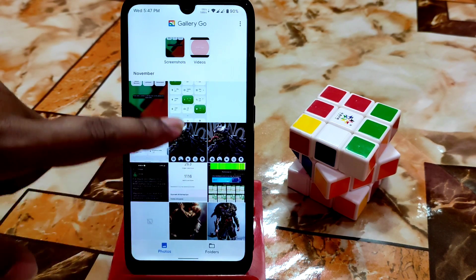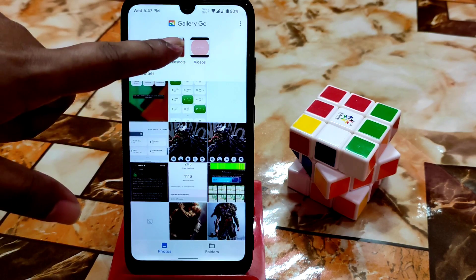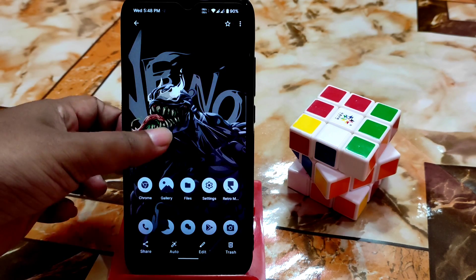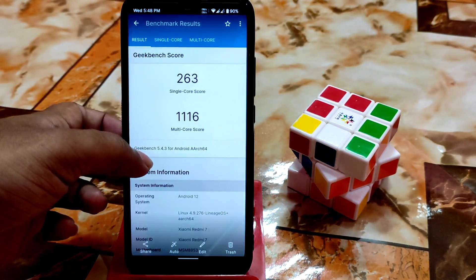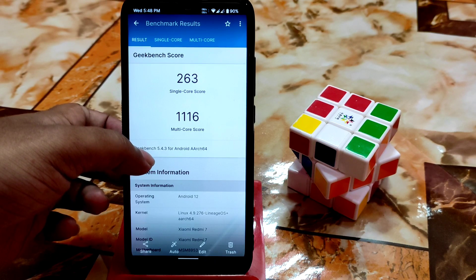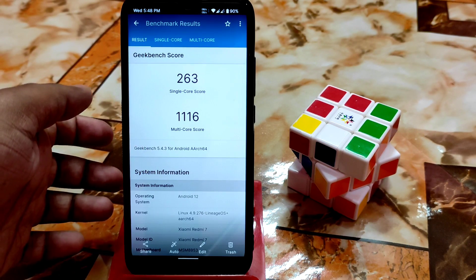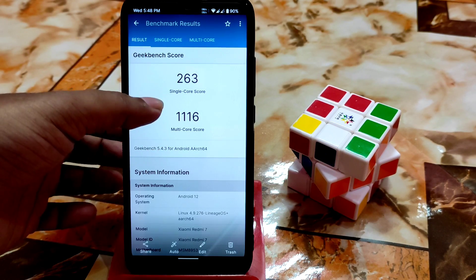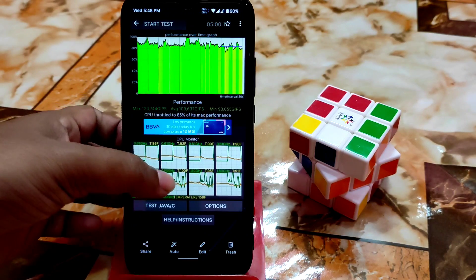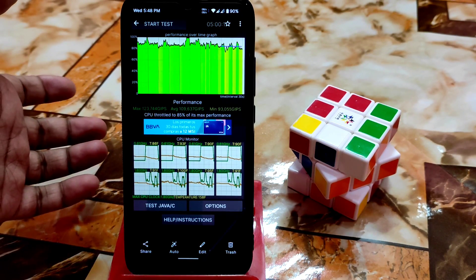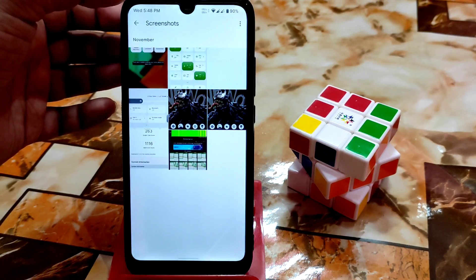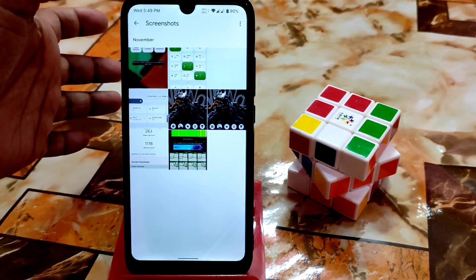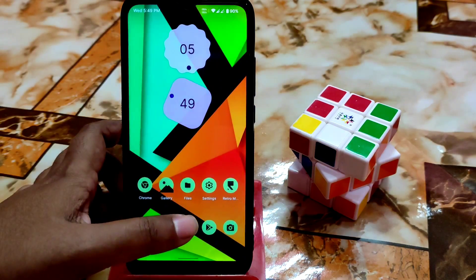I checked the standby battery backup and it was really great — no battery drain. Here's the Geekbench score: multi-core and single-core scores are both great. Thermal throttling is at 85%, which is also excellent. In one word, this is a perfect ROM for daily driving.